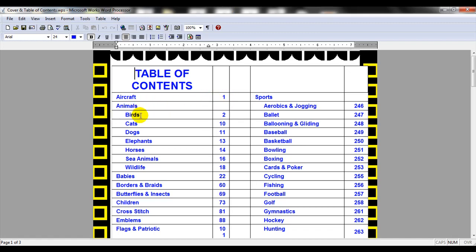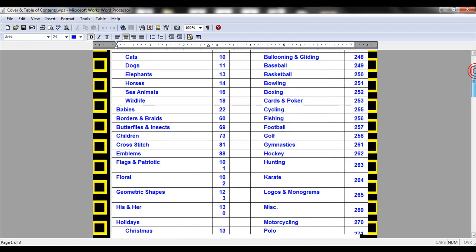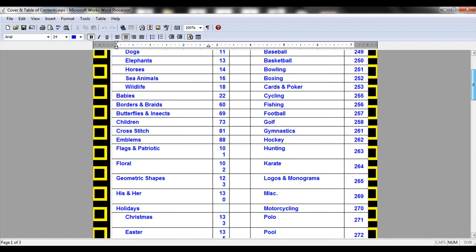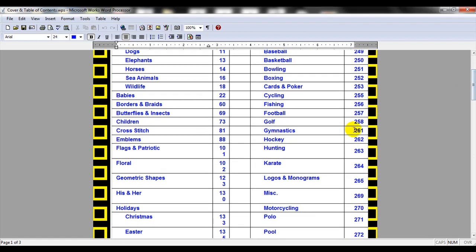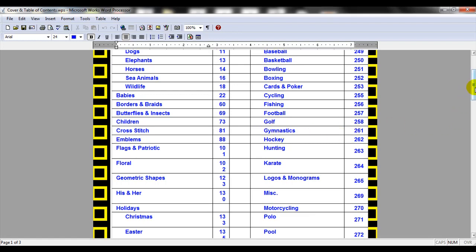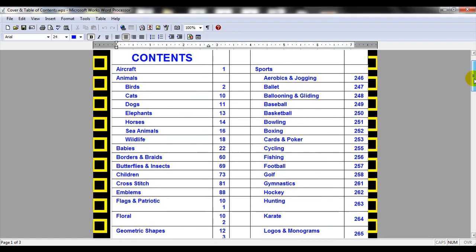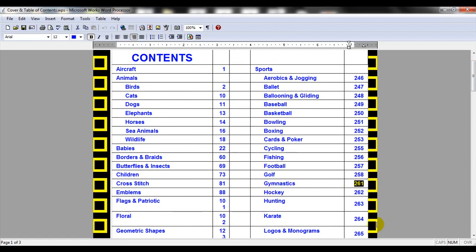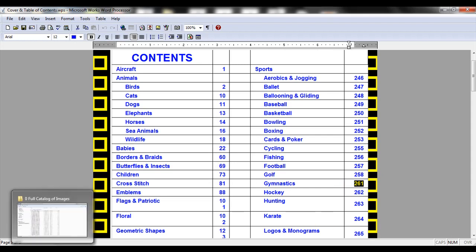Animals and birds are associated on page 2, cats on page 10. As we scroll through here, I'm looking for a design that maybe has to do with gymnastics. Within gymnastics, that's in my sports category and the subcategory is called gymnastics, so I'm going to look at page 261.